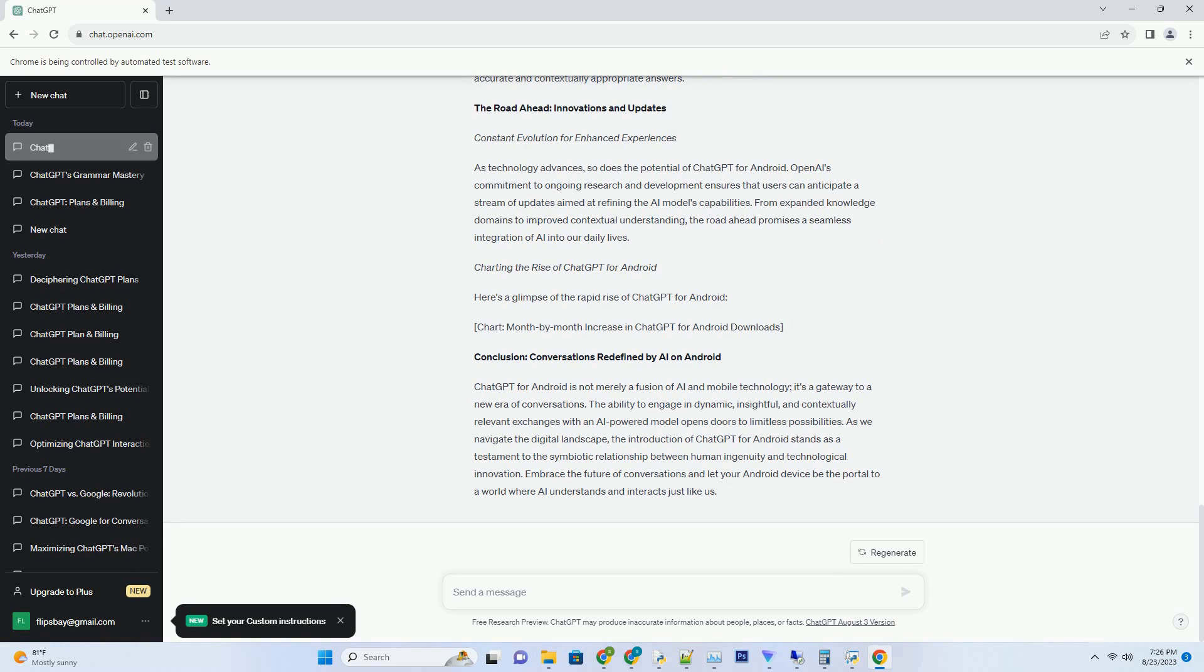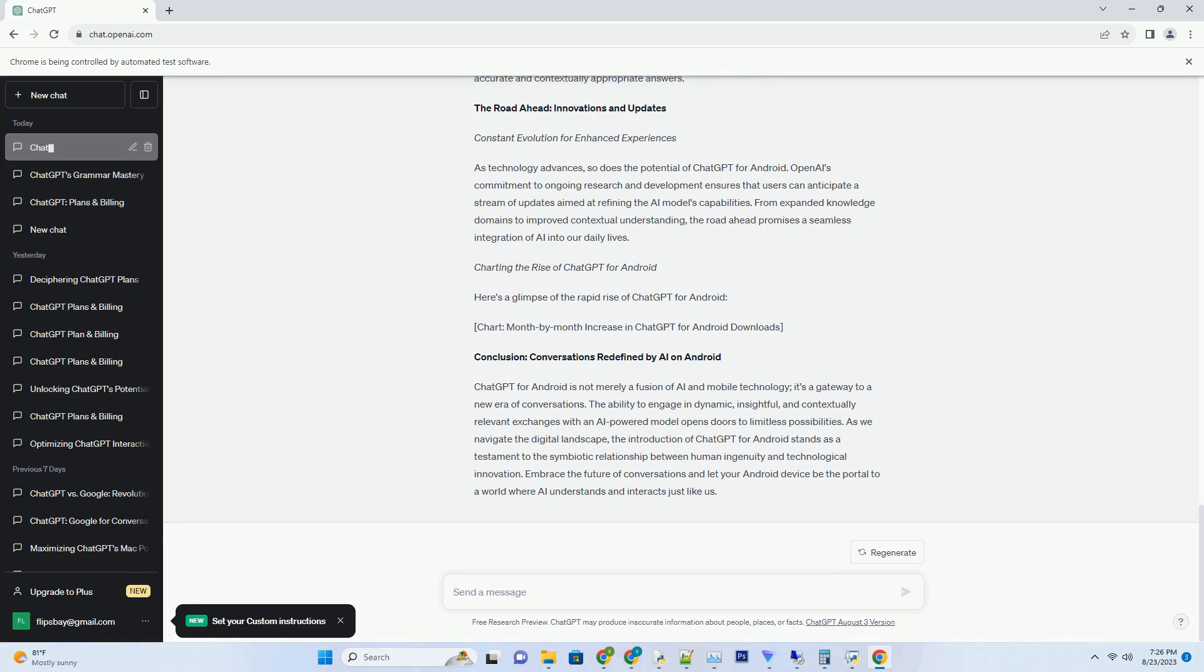ChatGPT as your Virtual Assistant. Redesigning Personal Assistants. Gone are the days of mundane smartphone interactions limited to basic commands and searches. With ChatGPT for Android, your Virtual Assistant receives a significant upgrade. Imagine having a personal aid that not only comprehends your queries but responds with contextually relevant and meaningful answers. Whether you're scheduling appointments, setting reminders, or even drafting emails, ChatGPT's natural language prowess transforms your Android device into a versatile Virtual Secretary.